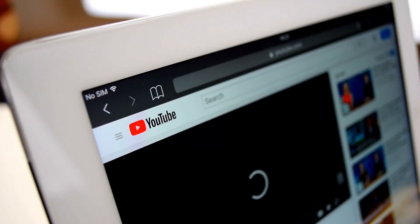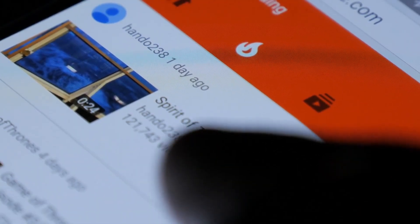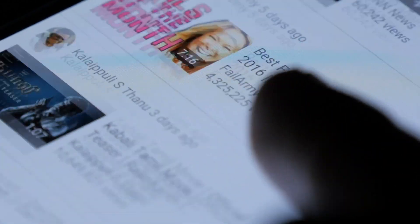In the era of digital marketing, optimizing your real estate videos on YouTube is no longer a luxury — it's a necessity. YouTube, being the second largest search engine after Google, provides an unparalleled platform to reach potential clients and showcase your property listings. However, simply creating and uploading videos is not enough. To truly harness the power of this platform, you must leverage the goldmine of data provided by YouTube analytics. By understanding and utilizing these valuable metrics, you can ensure your videos reach the right audience at the right time and in the right way.